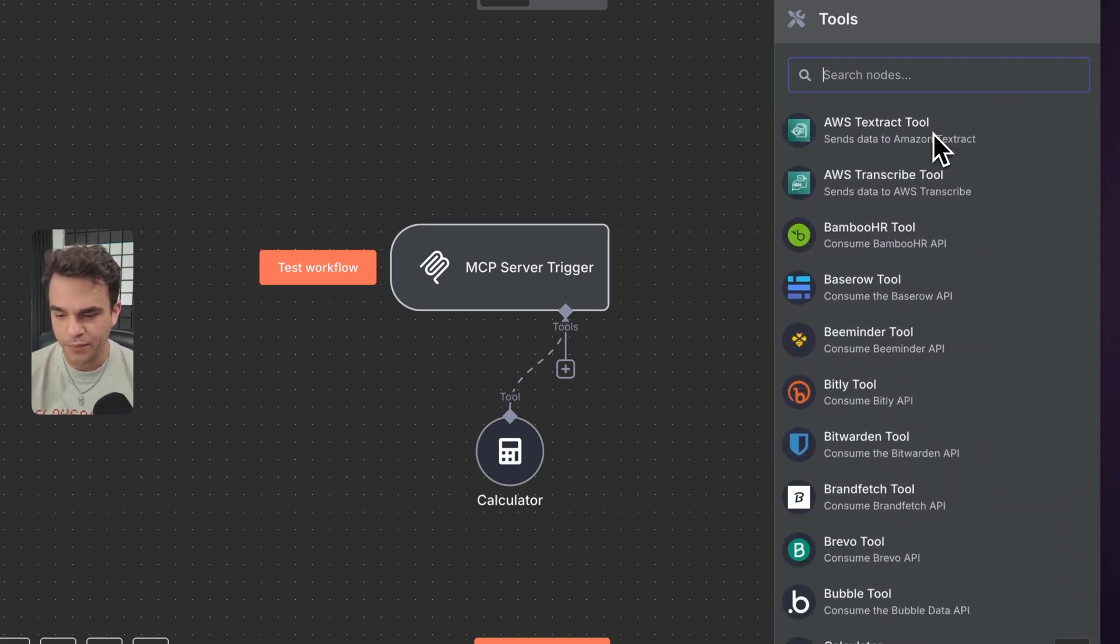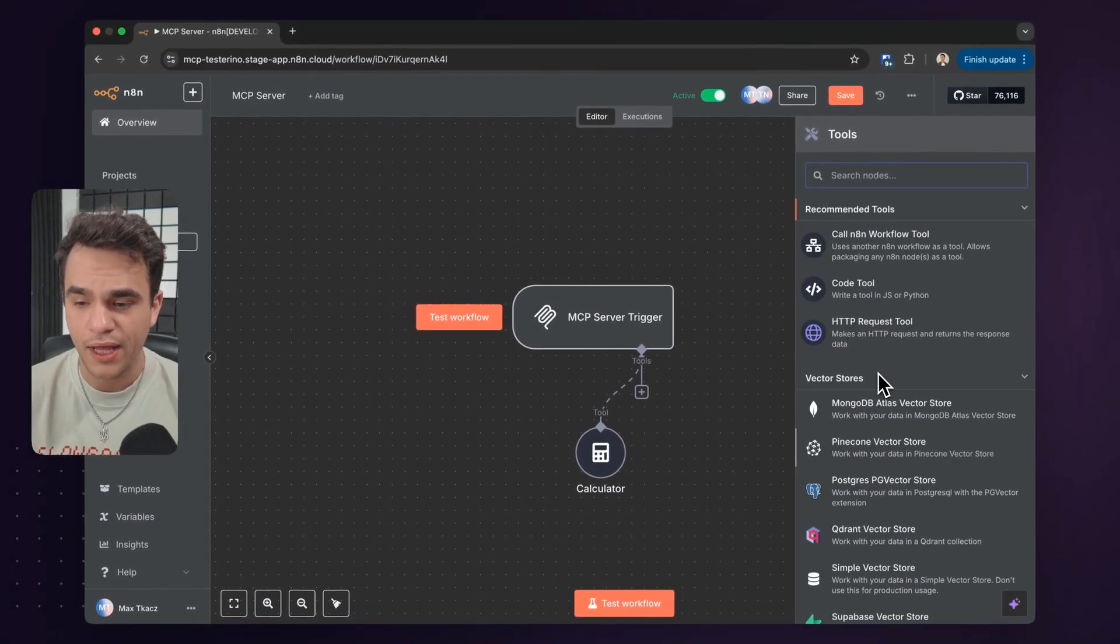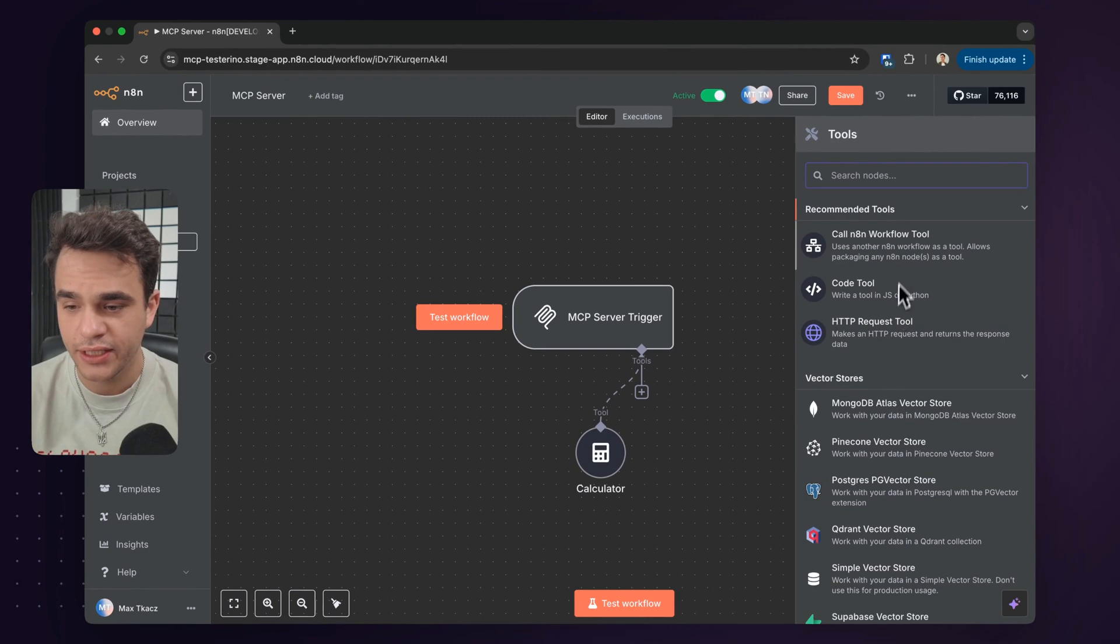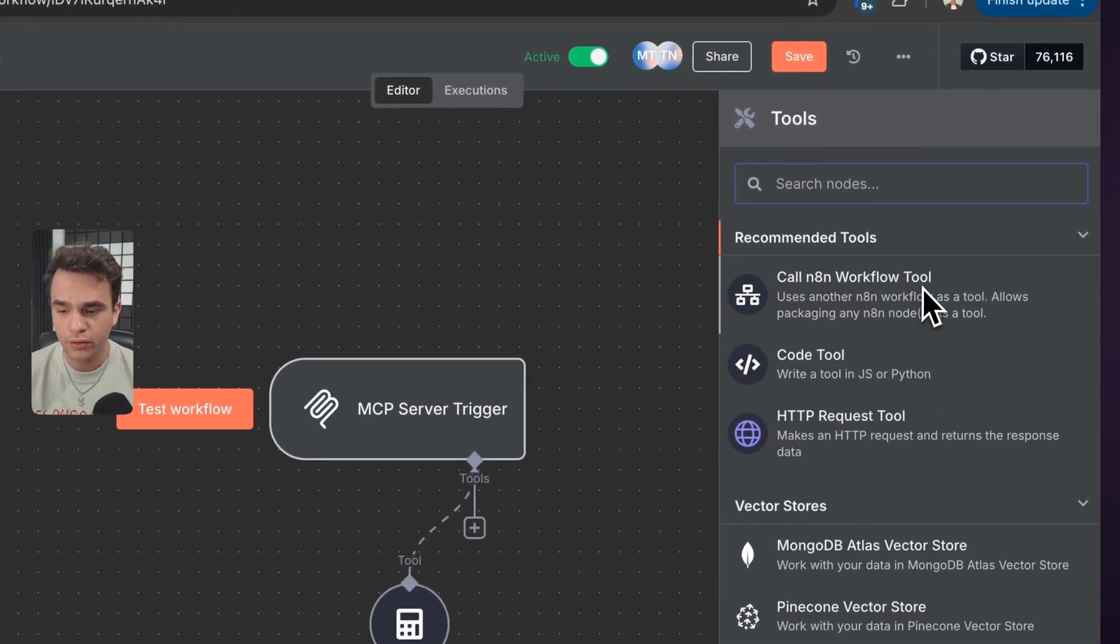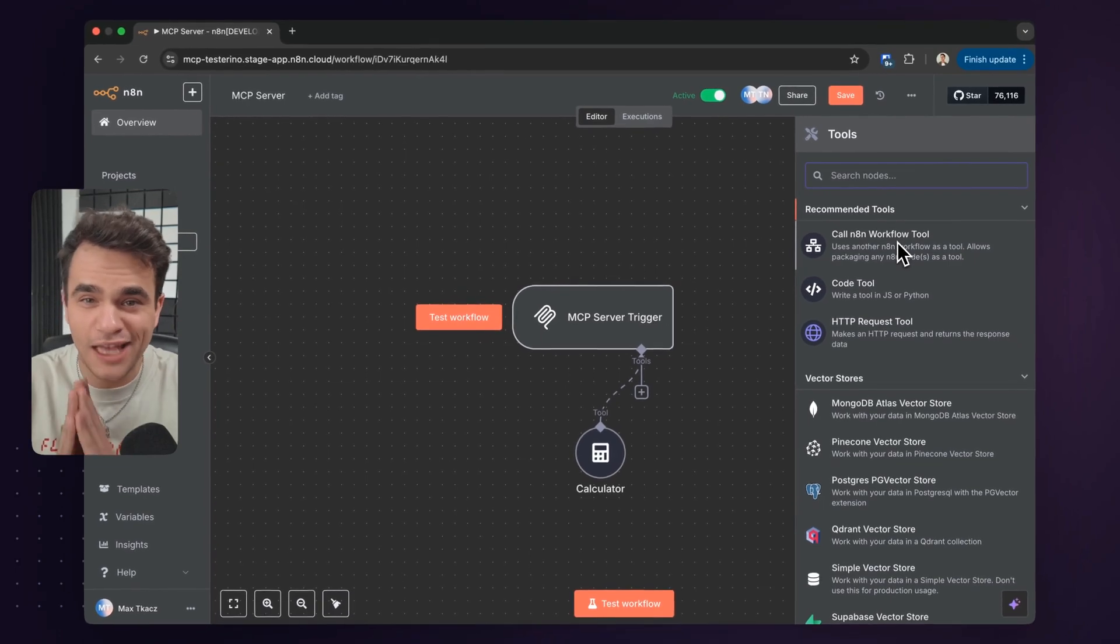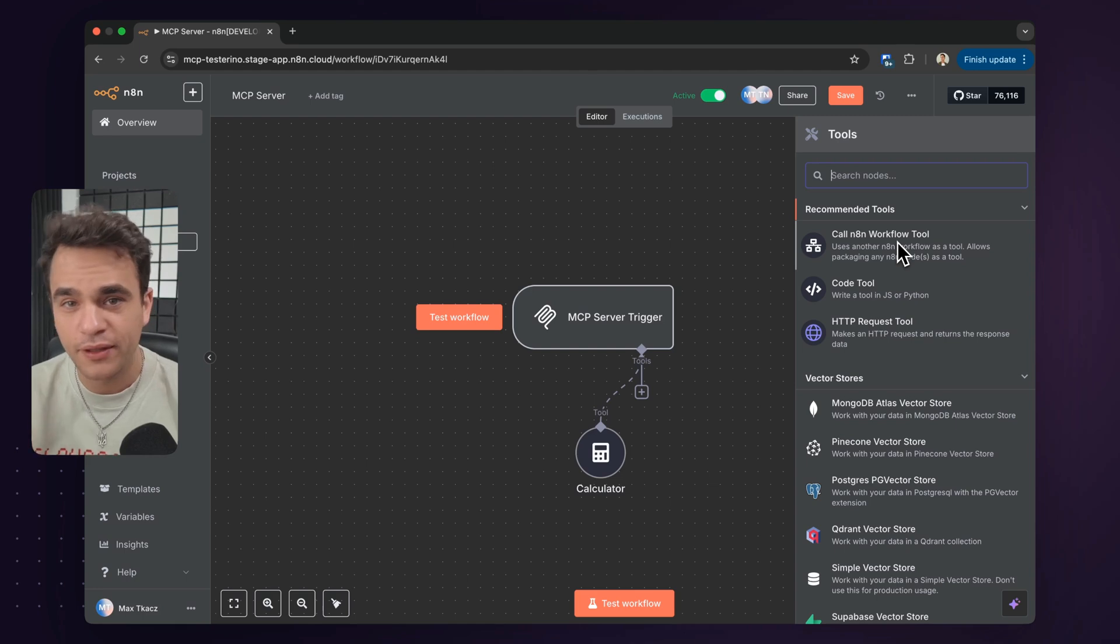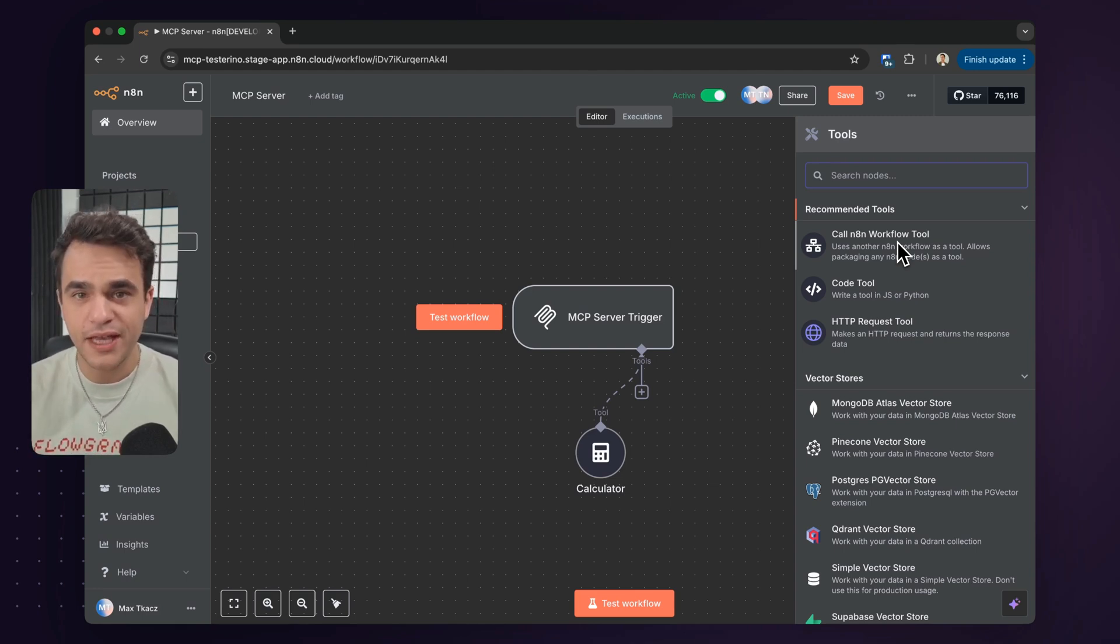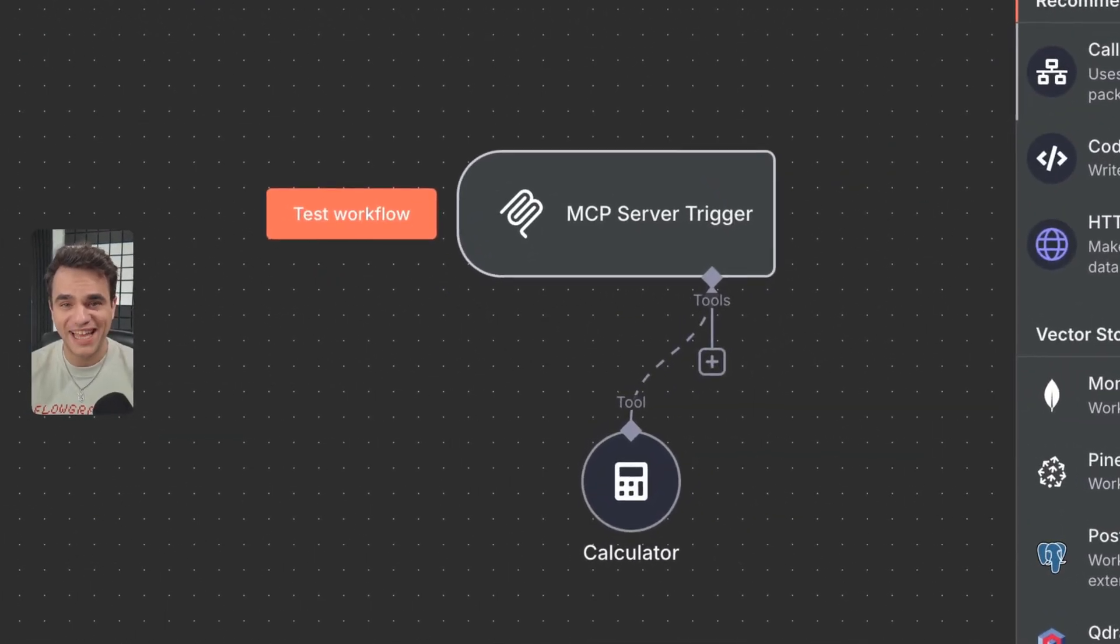But some of the really cool ones to call out, I think where N8N is going to be really interesting is the call N8N workflow tool, which is going to allow your MCP host to interact with any arbitrary N8N workflow. That itself could be an AI agent. It could be some air-gapped self-hosted enterprise information that's really sensitive for you. So that's how you set up the MCP server trigger in N8N.